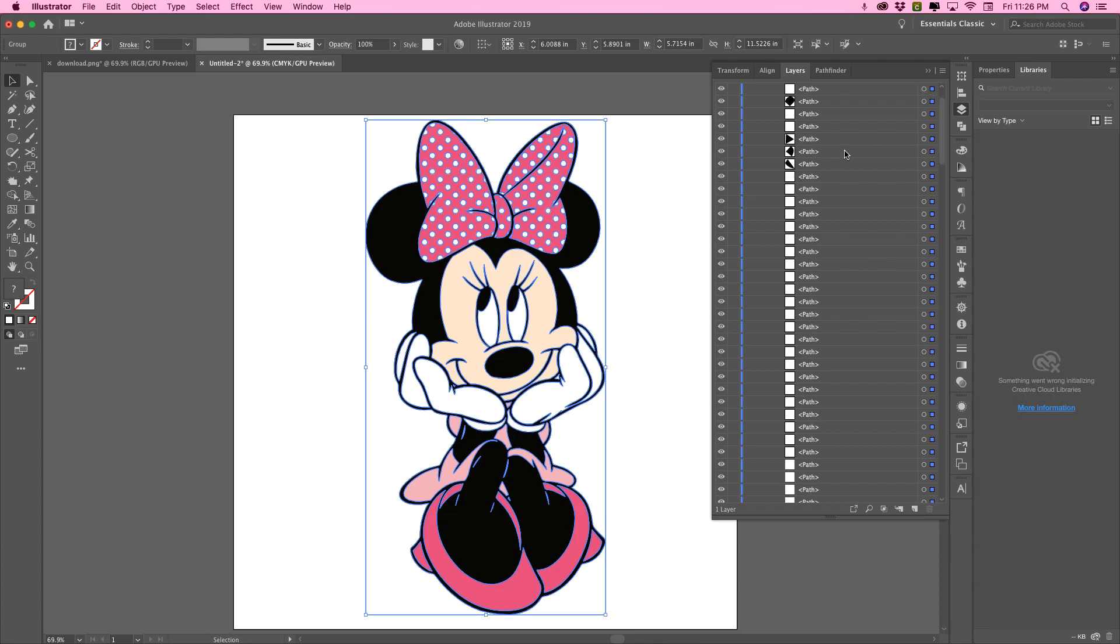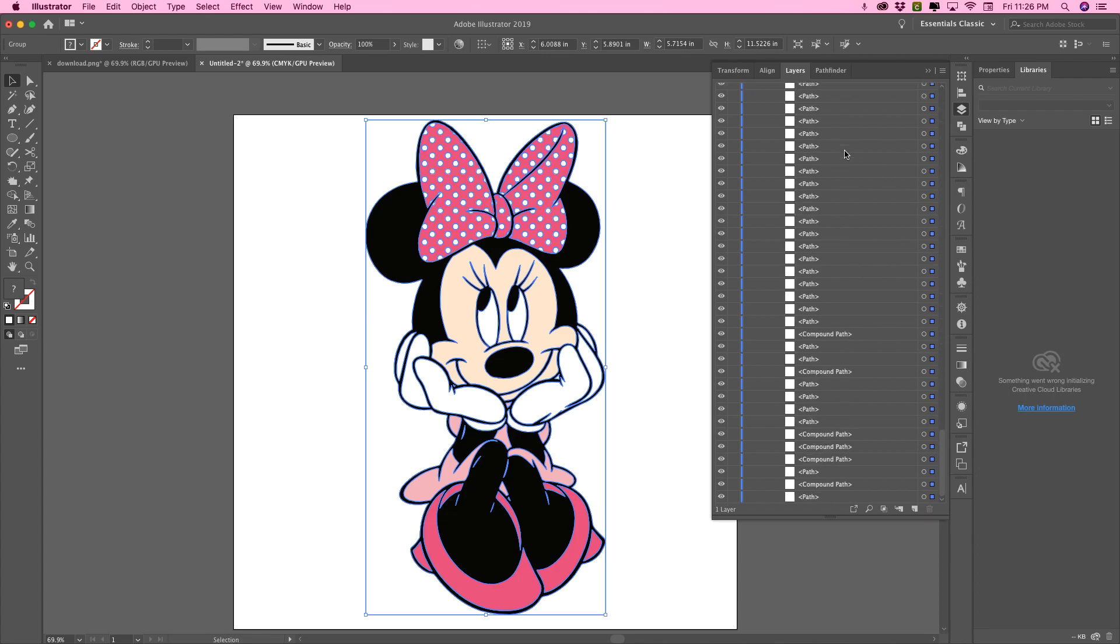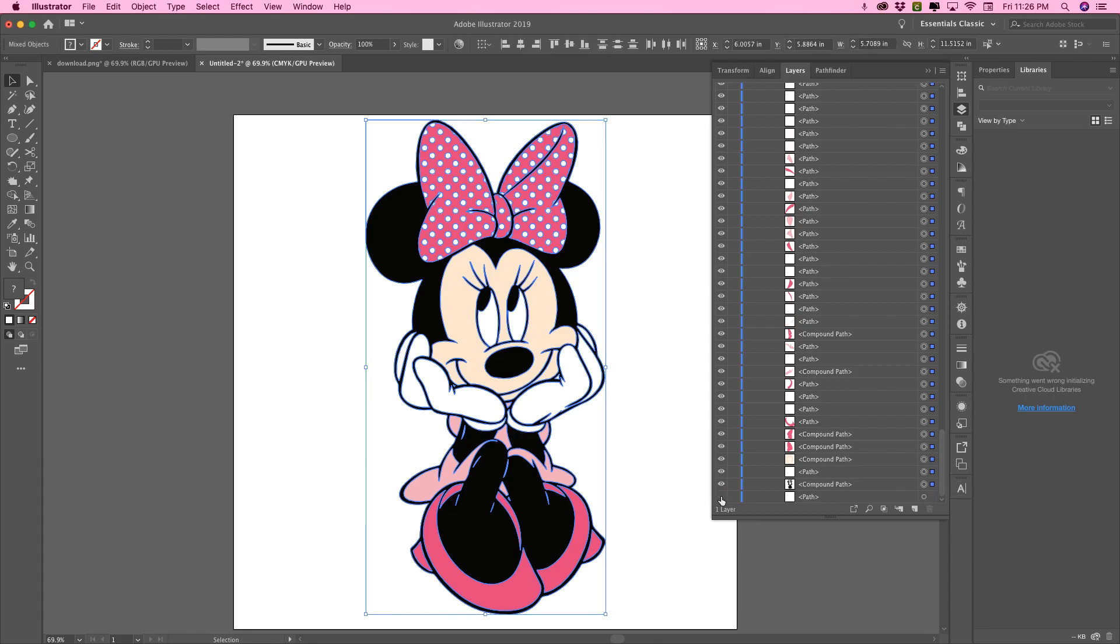Now, as you can see, we have all these paths. We don't need to keep, or we don't need all of these single teeny tiny pieces in the, if we were uploading this as an SVG.